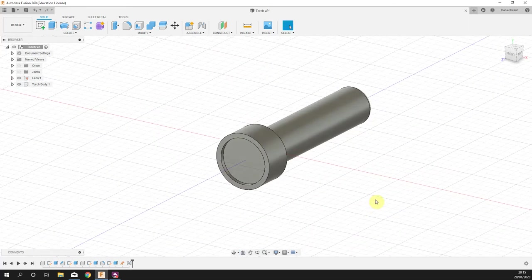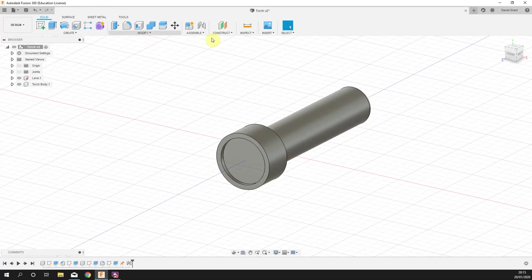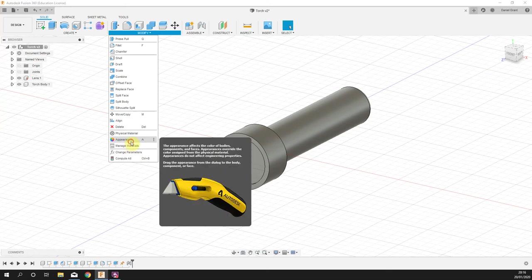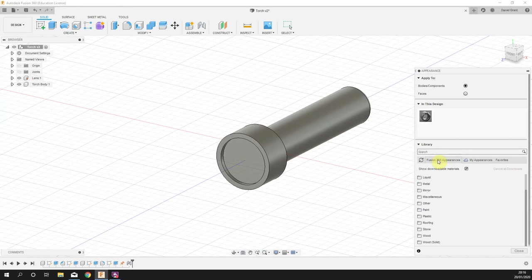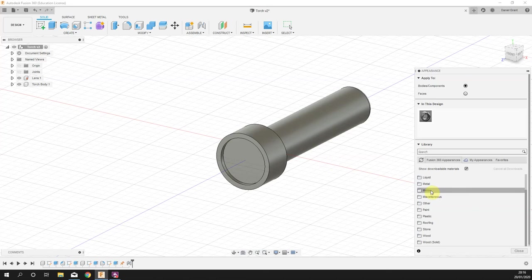The last thing we're going to do is play around with the physical materials or the color of this. If you go into modify and then appearance, these are all kind of paint if you like.